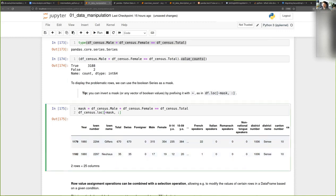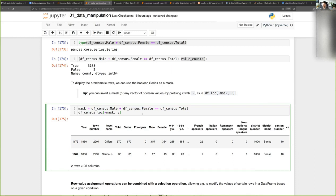You can notice that I used the tilde (~) in front of the mask. What this means is that it basically inverts a vector or Series of Boolean values — if you add the tilde in front, it changes true into false and false into true. Here I use it to take the rows for which the output is false instead of true.